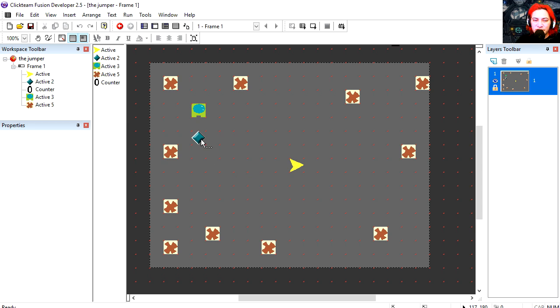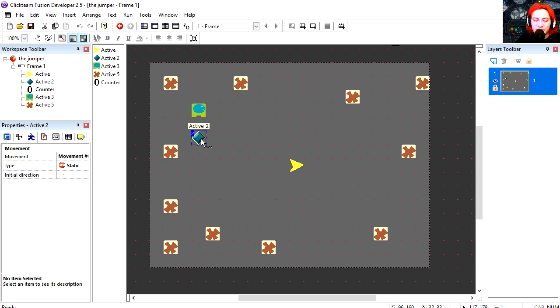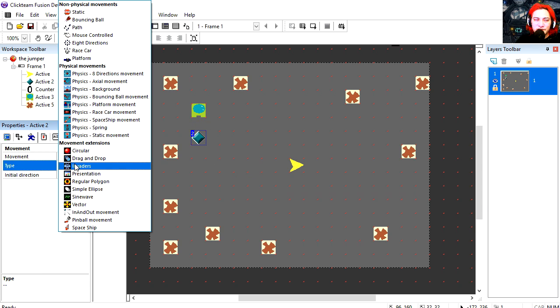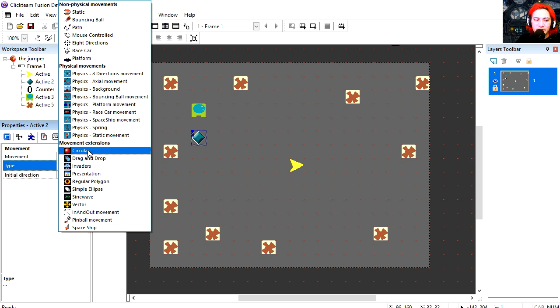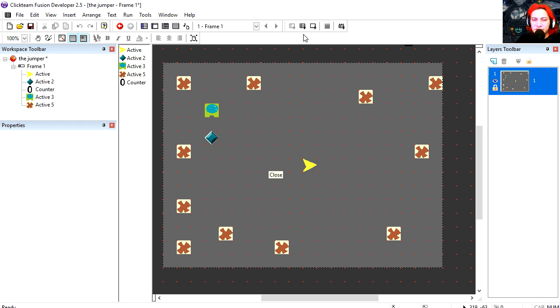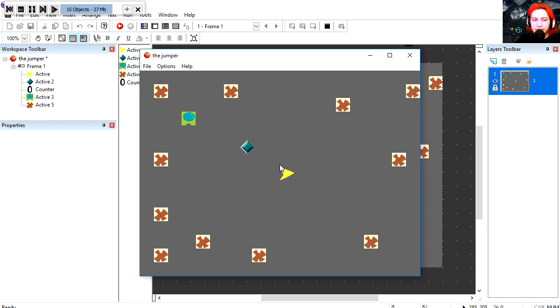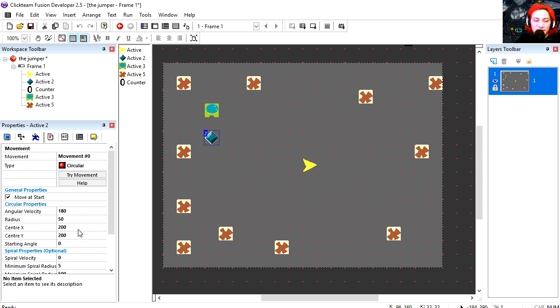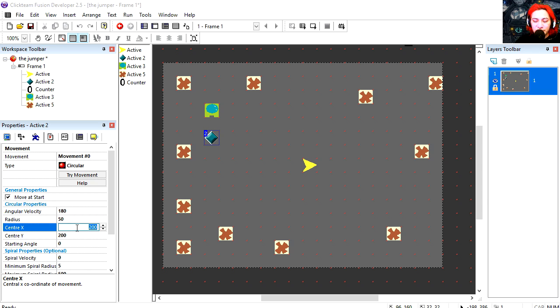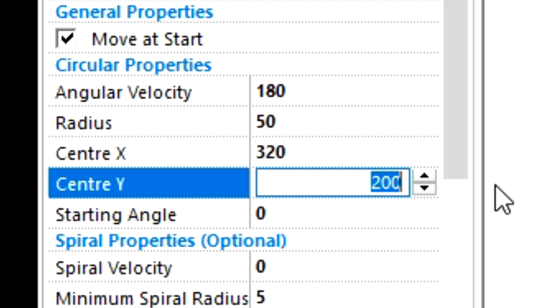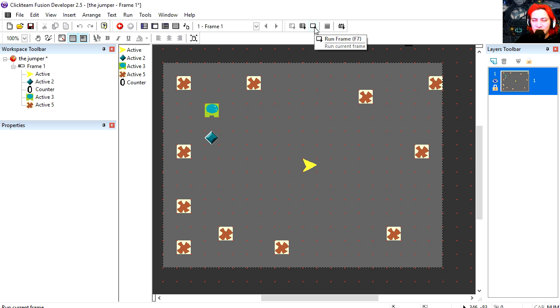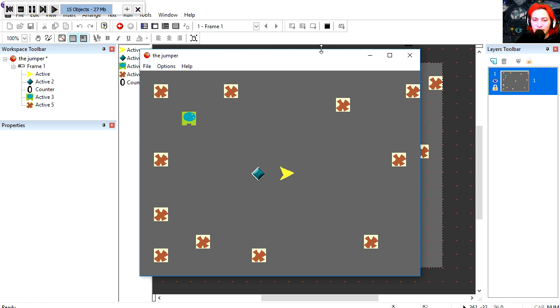So I'm going to select the green object and let's turn this into a circular object. Let's run the frame and you can see that this moves in a circular pattern. We're going to center this object. We know that this is 640 by 480, so the X is going to be 320 and the Y is going to be 240. Let's try it out. Woah that's in the middle now.